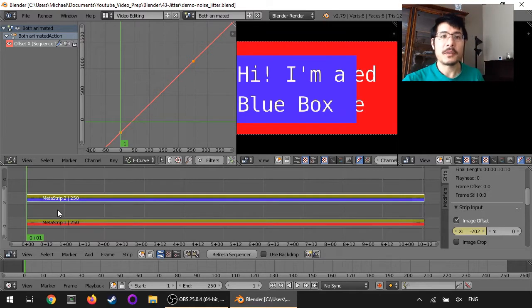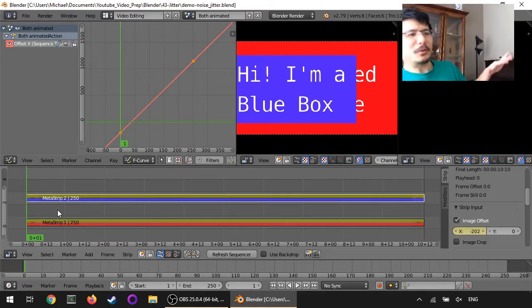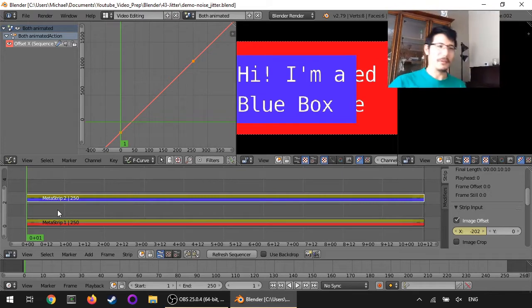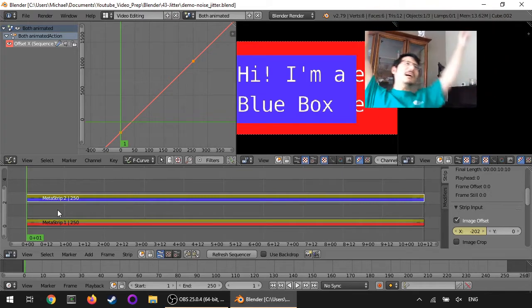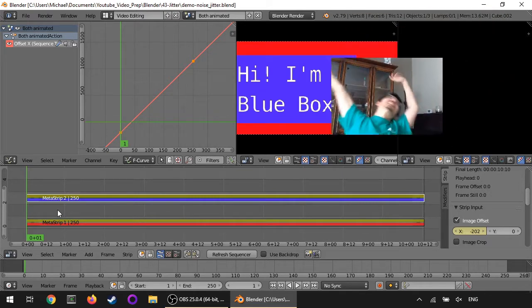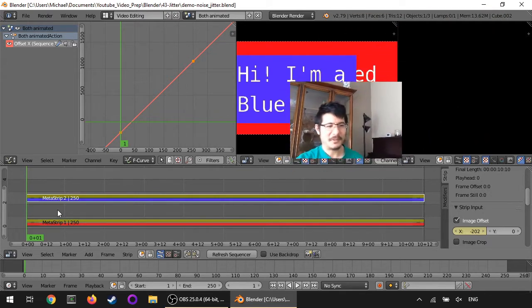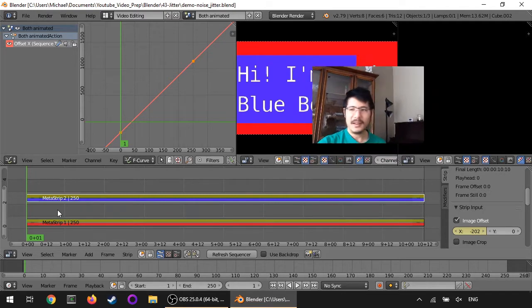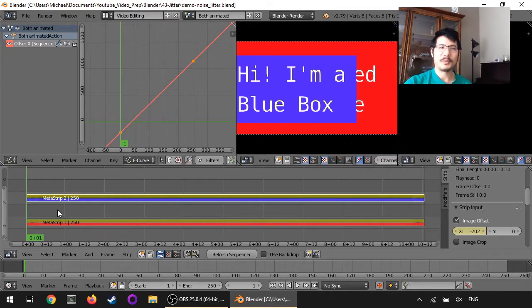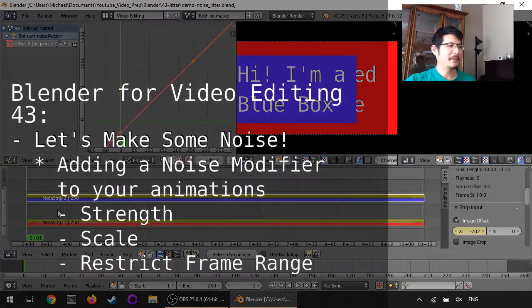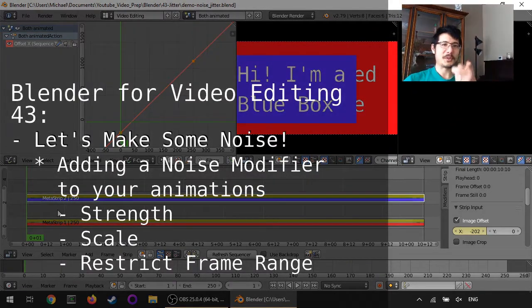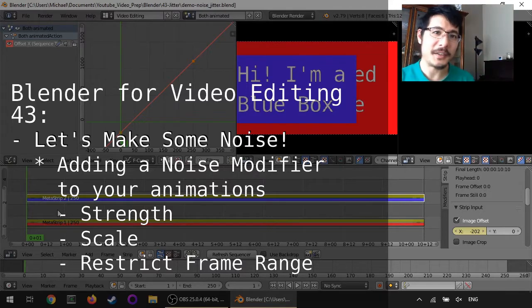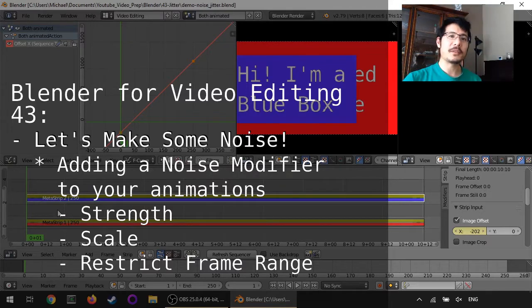Hello and welcome to another session on using Blender for Video Editing. That was strange, what was that? Actually, that was noise. And that's what we're going to cover in today's session on using Blender for Video Editing.